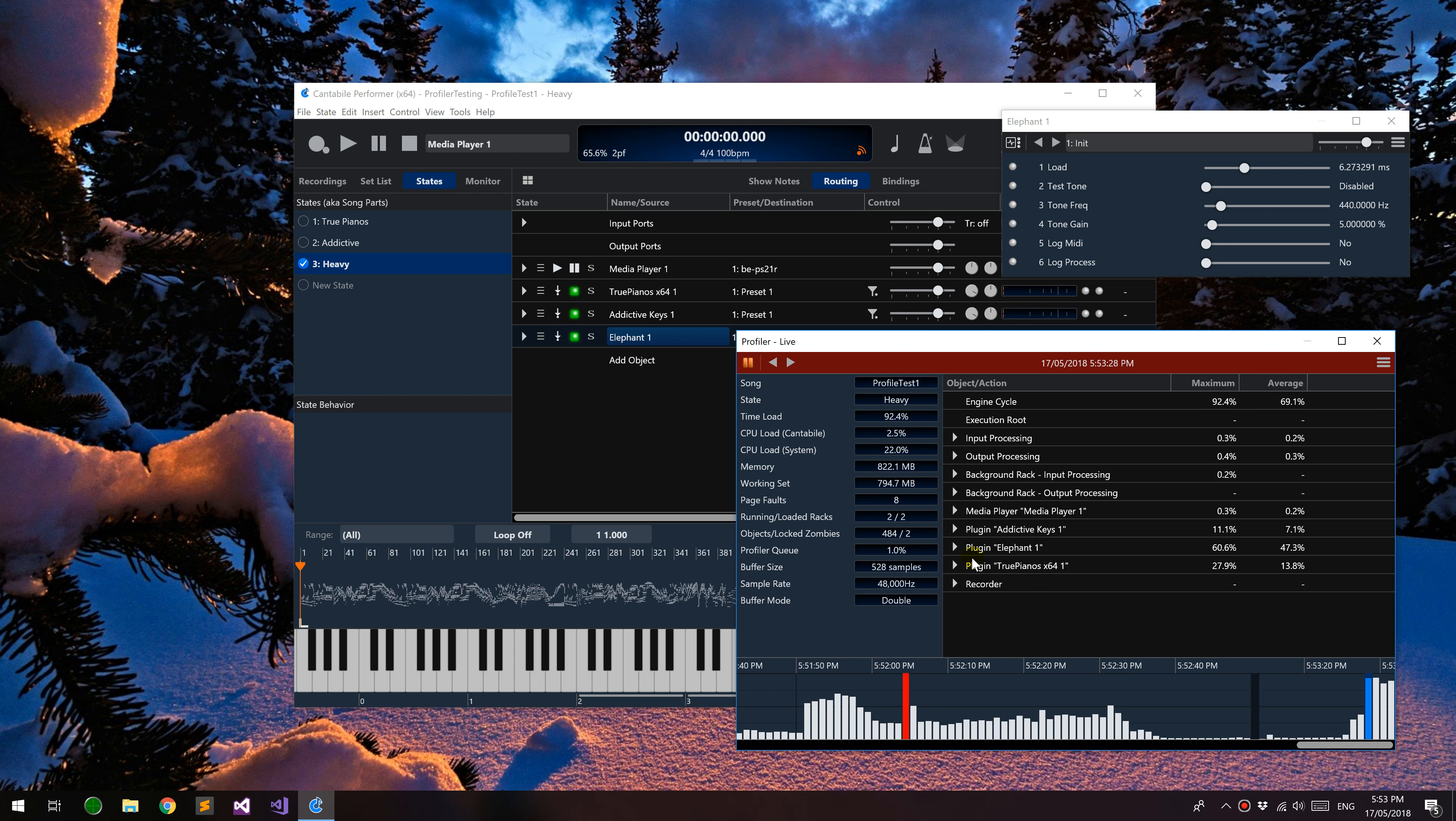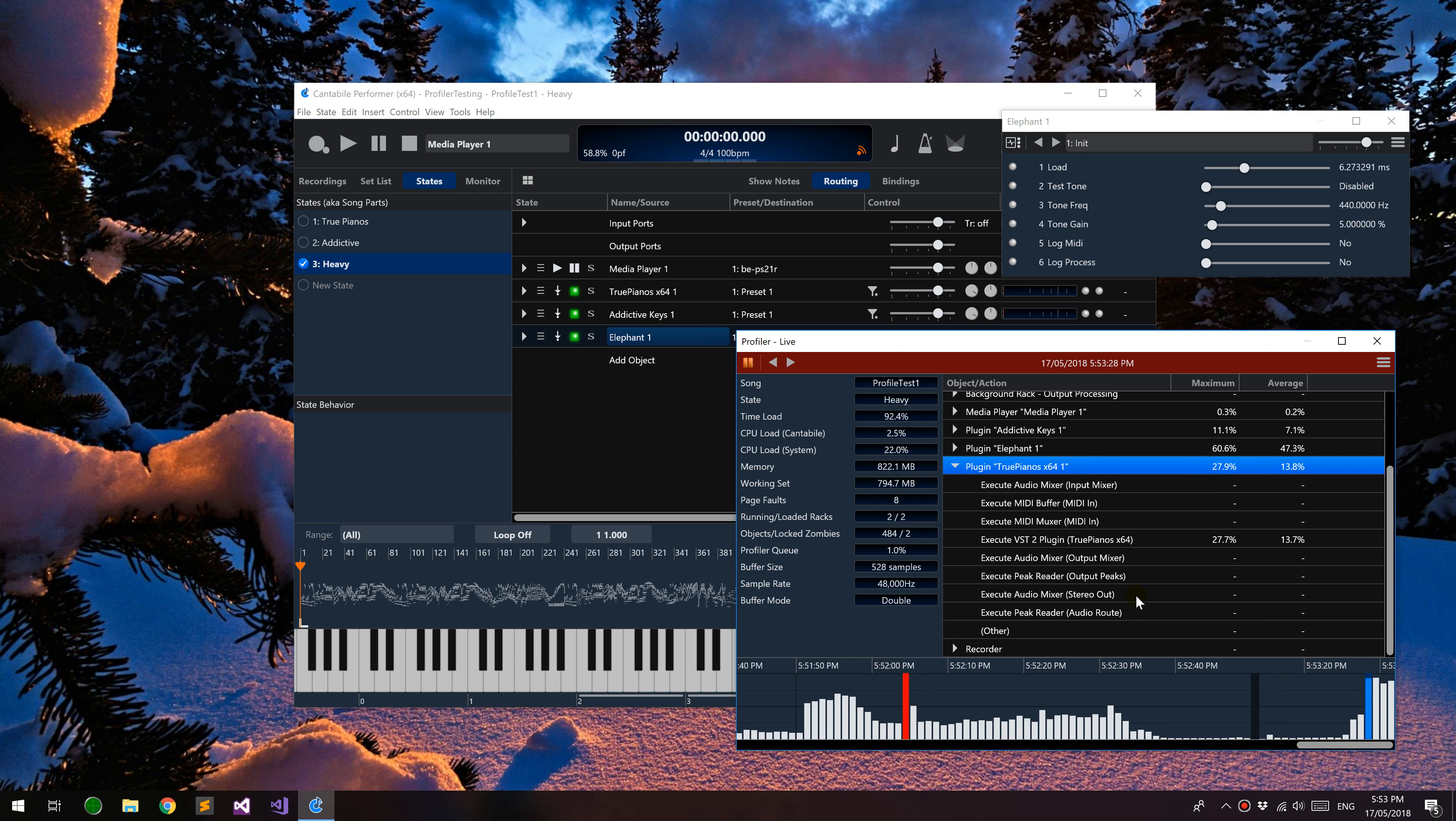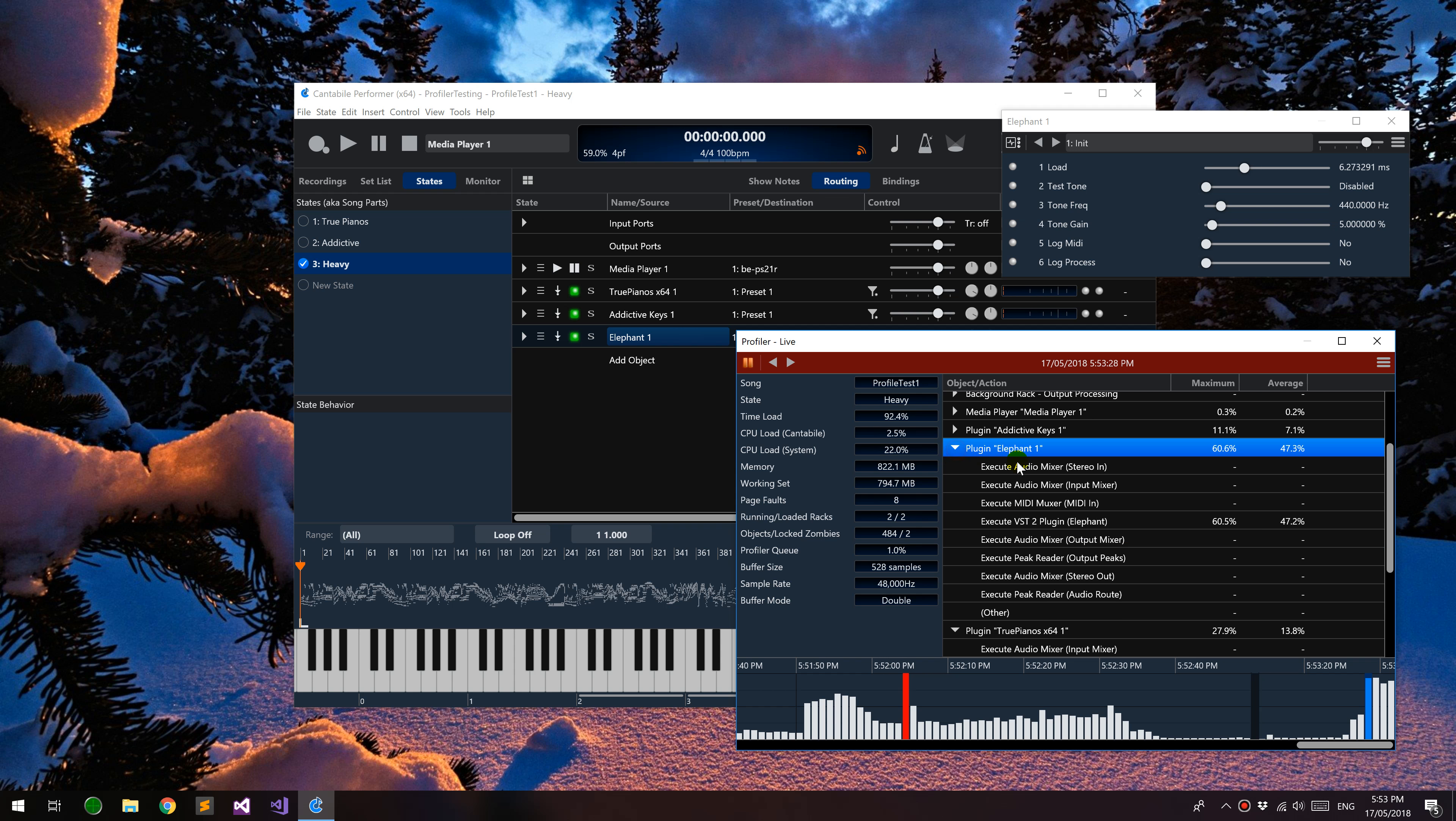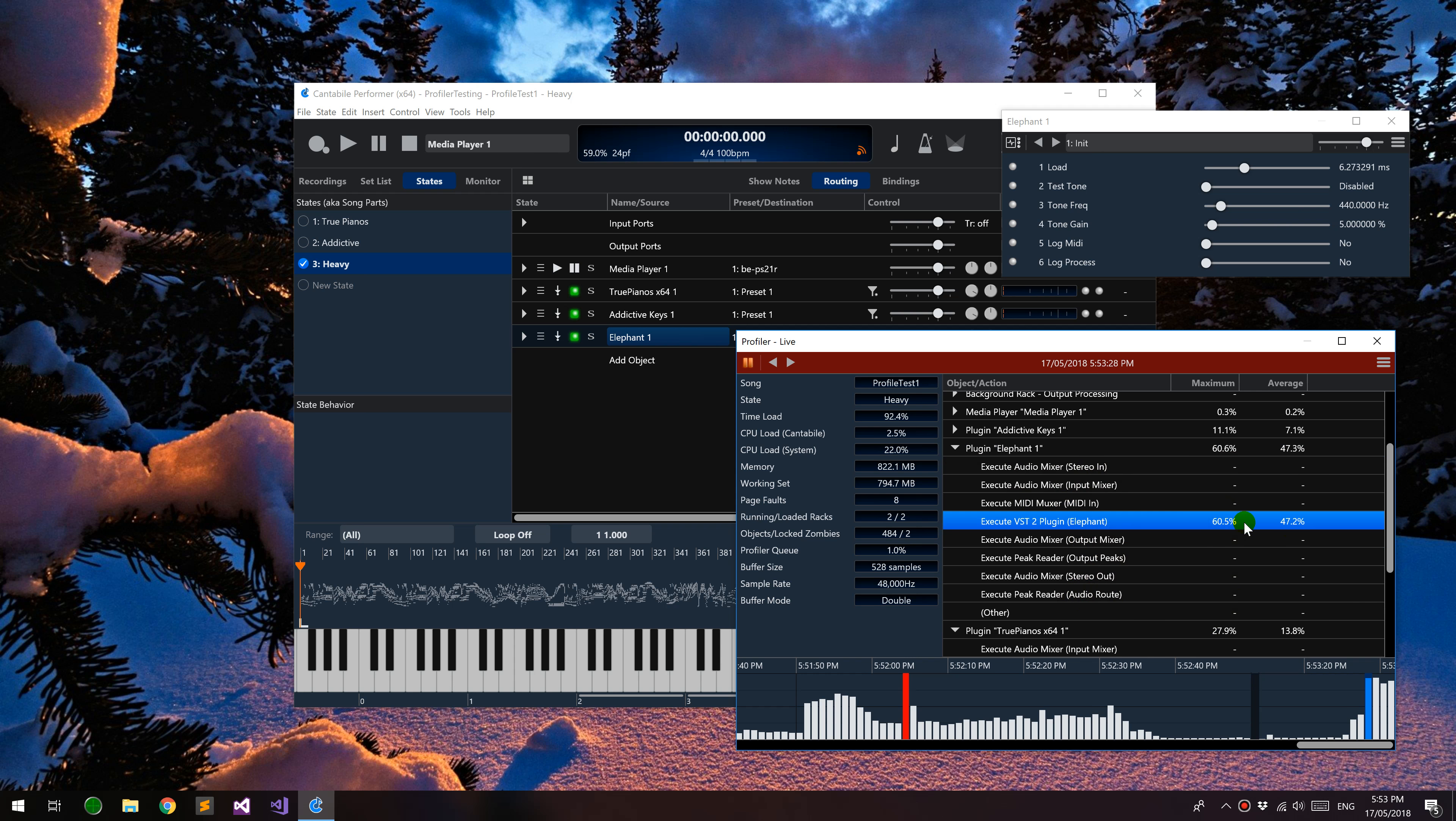You can see for instance I can dive into this and see True Pianos - the actual execution of the plugin took 27% out of that. Same with this one, you can see all the steps that Cantabile is doing to set up this plugin for each audio cycle and the loads that they're taking, average and maximum.